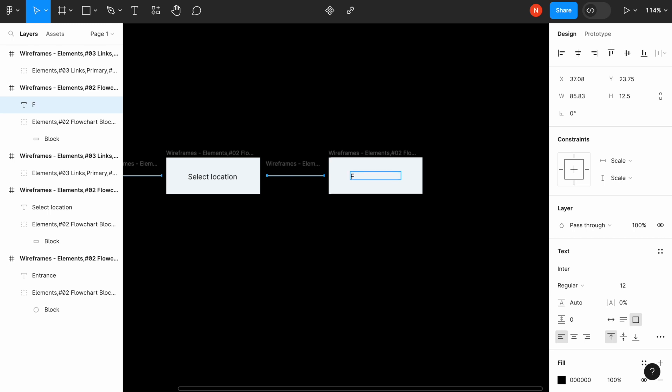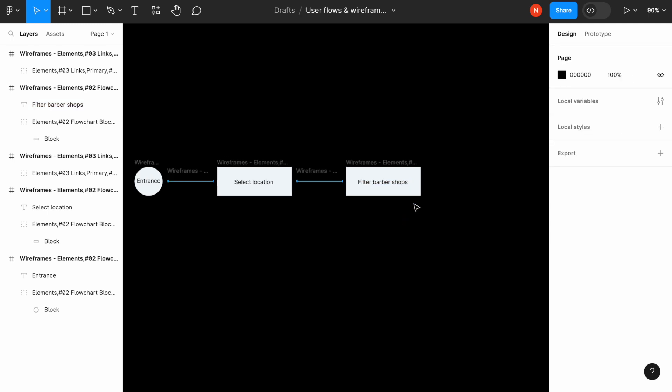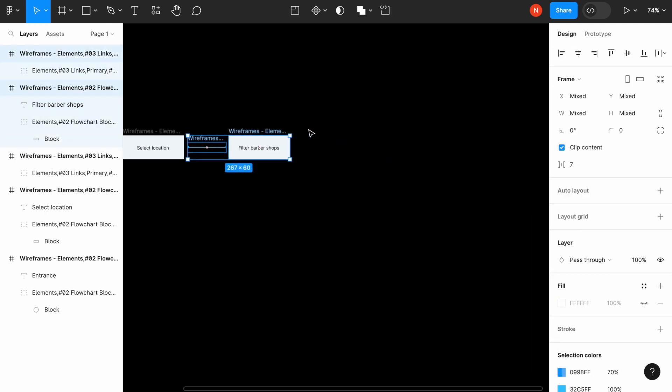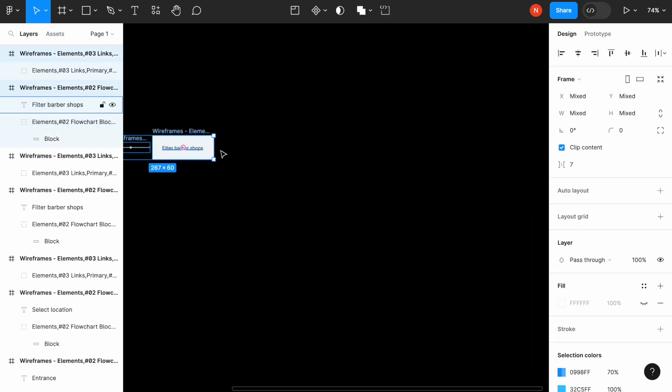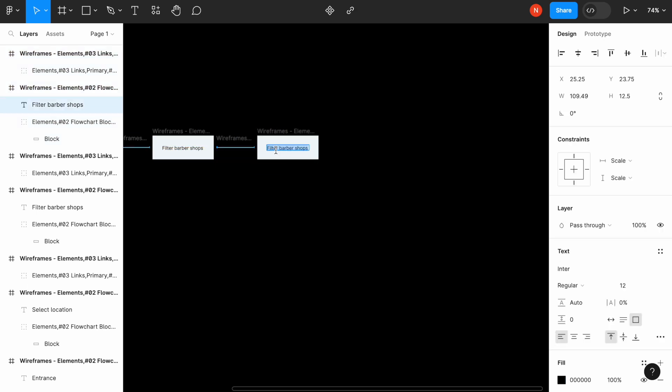And we need to filter barber shops by specific criteria that we have. For example, we don't want to see barbershops that have like three from five stars rating.